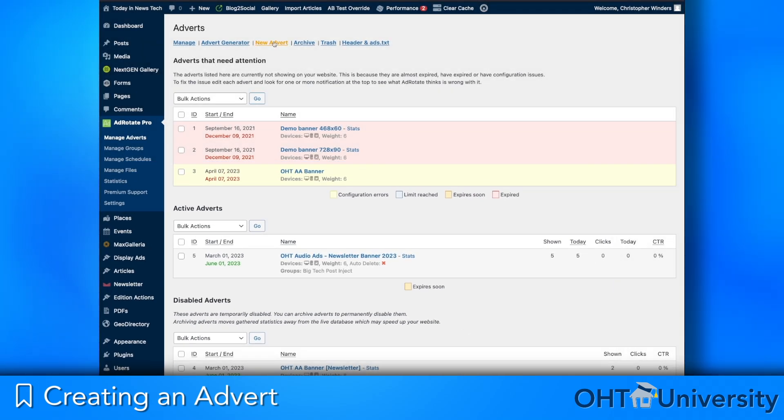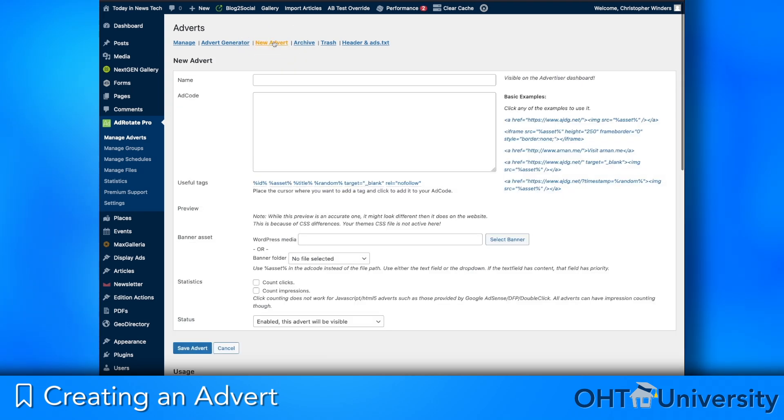To create a new advert, click the New Advert link at the top of the Manage Adverts page. On the New Advert page we will walk through the steps to create a new advert.